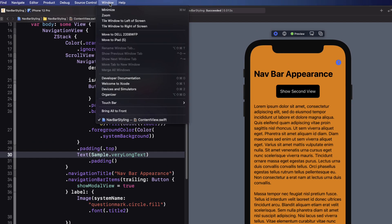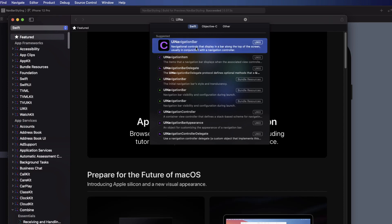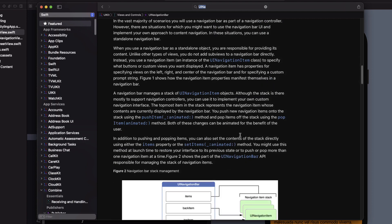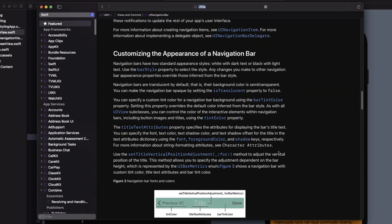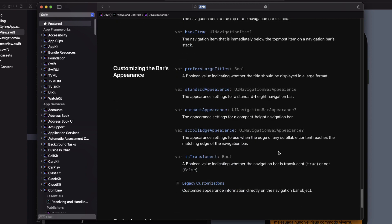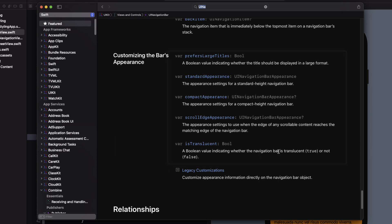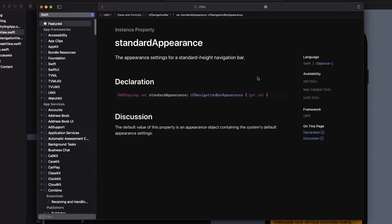Open the documentation and look for UINavigationBar. Scroll down to where you see information on customizing the appearance of the navigation bar. There are a number of different attributes we can apply. At the bottom we'll see some important properties: the ability to control appearance settings for a standard height navigation bar, a compact height navigation bar, and for any scrollable content that reaches the edge of the navigation bar. We can also turn off or on translucency. These appearance properties conform to the UINavigationBarAppearance class, so let's take a look at what it can do for us.